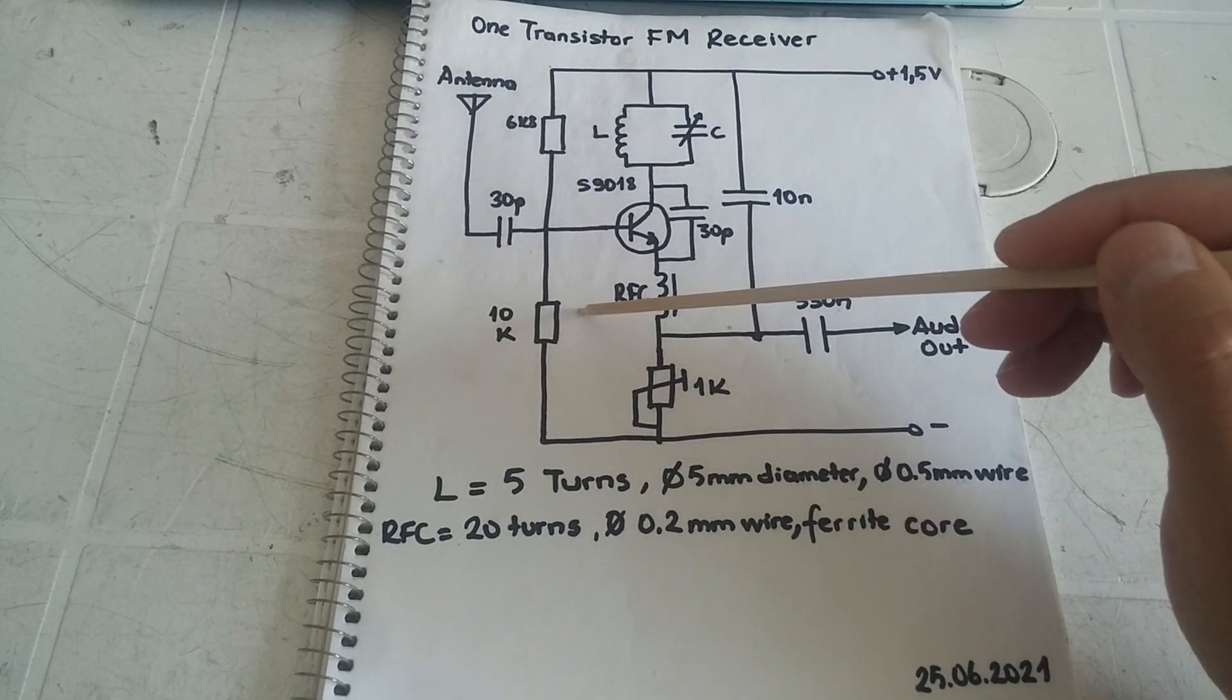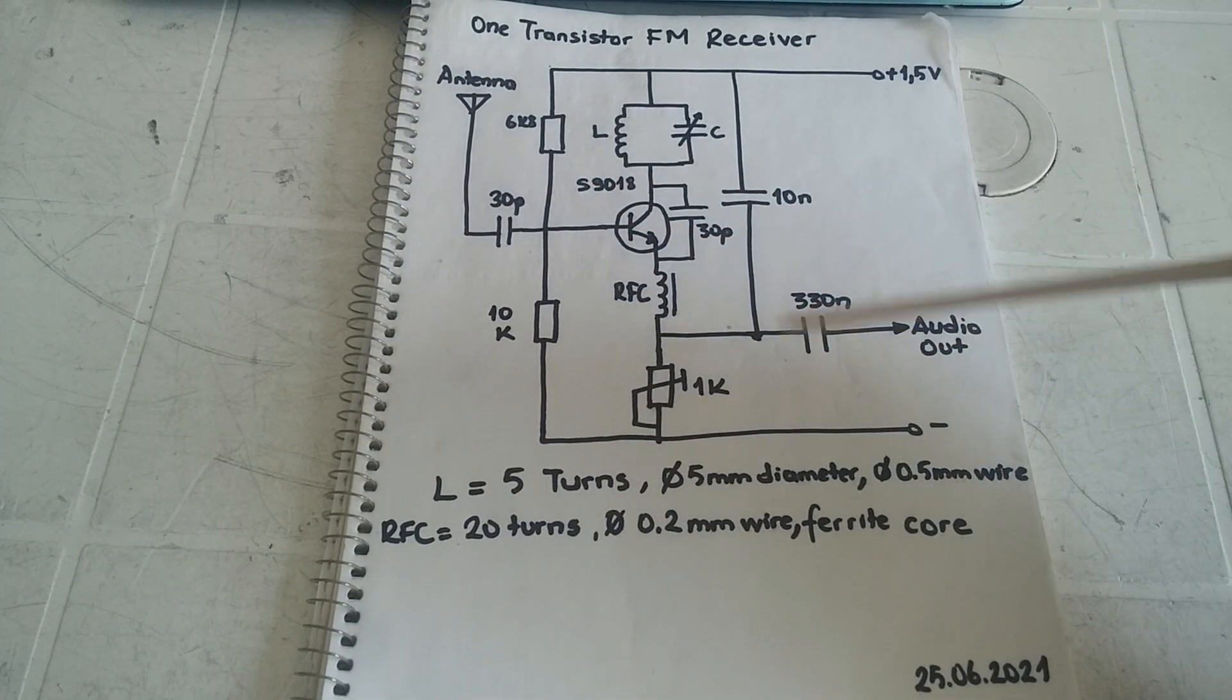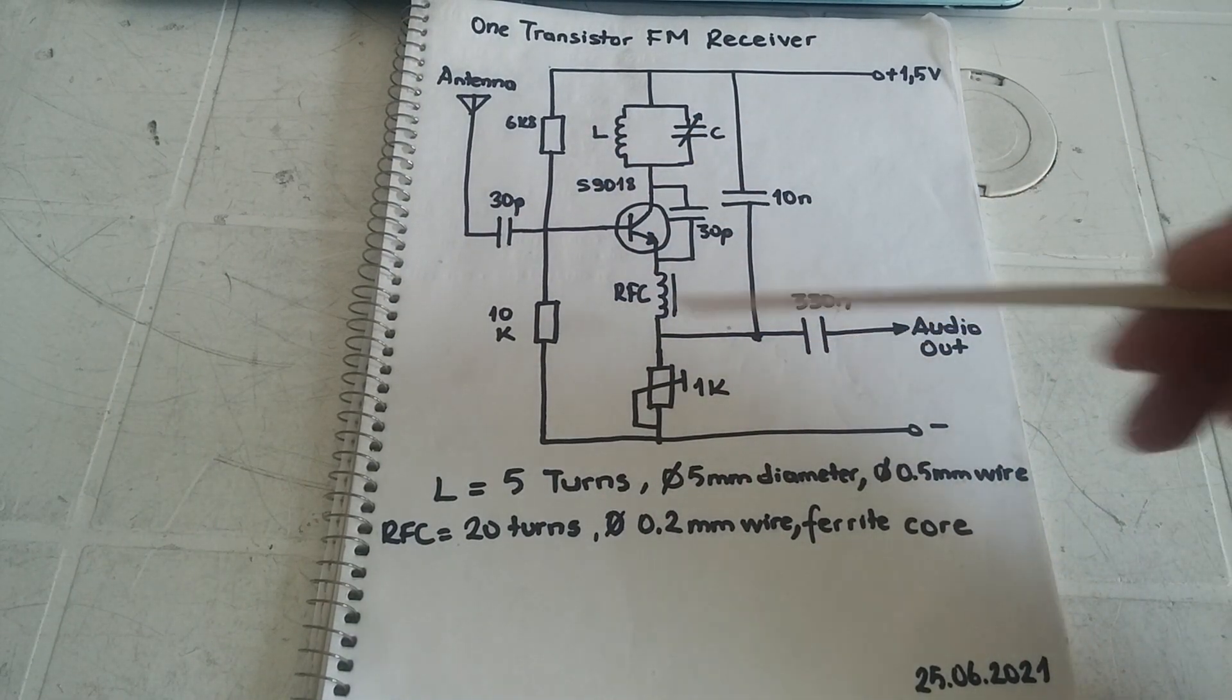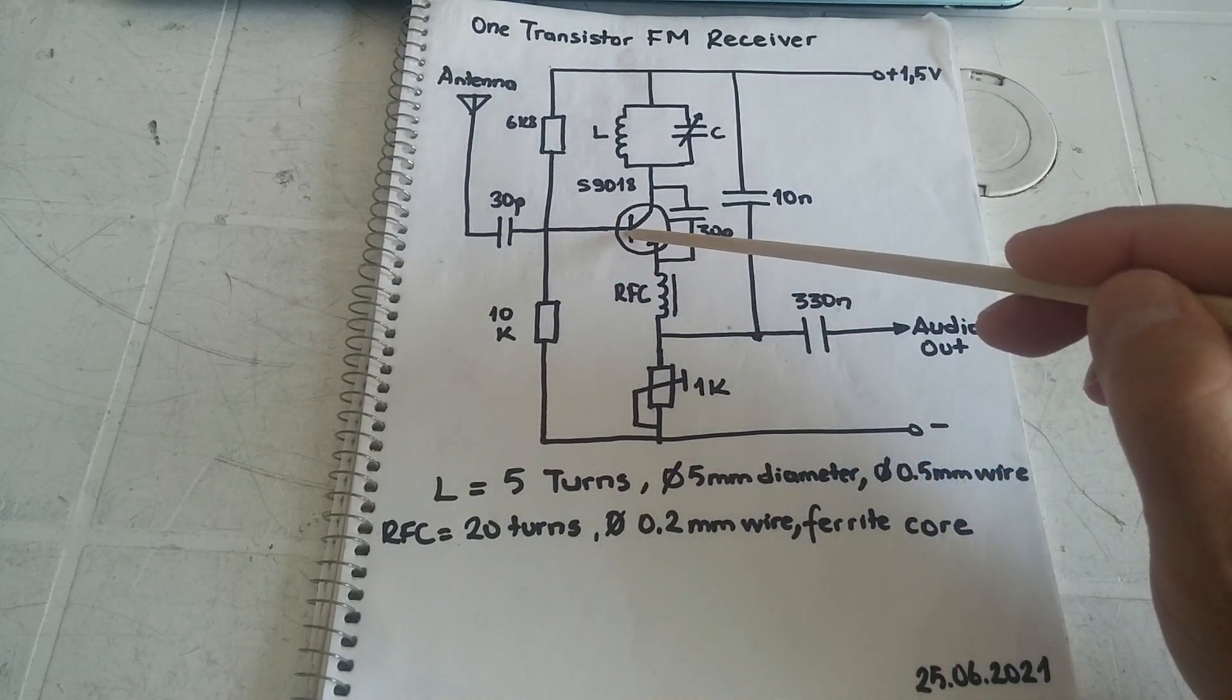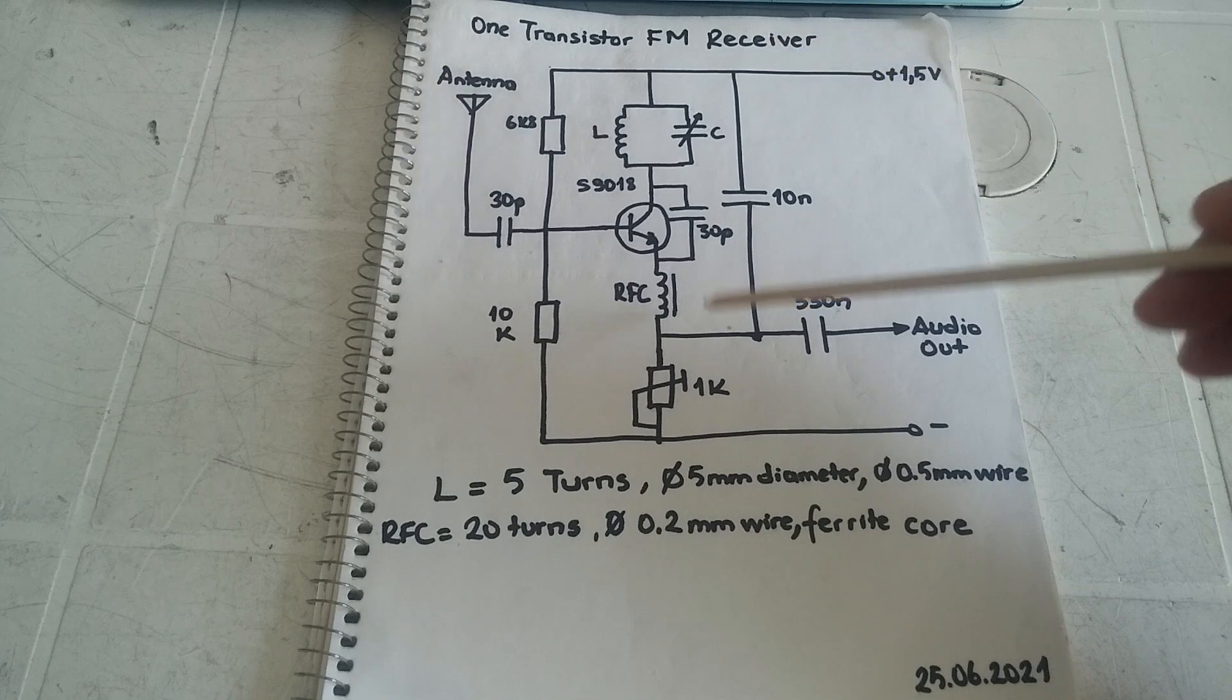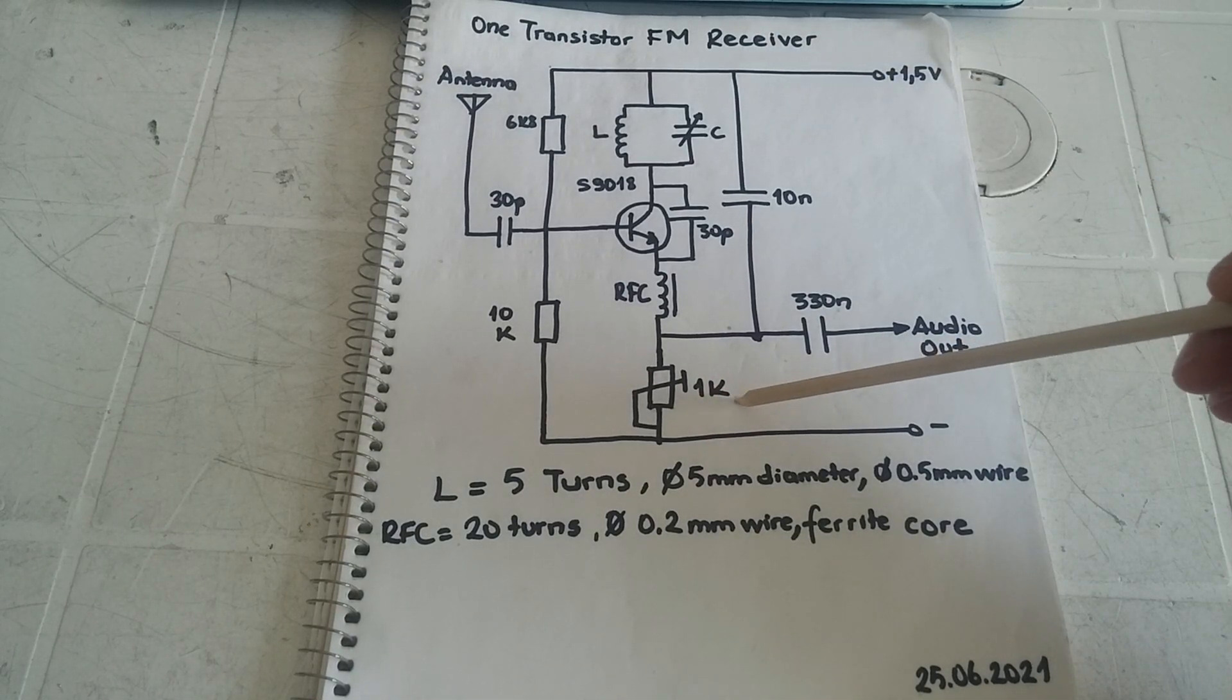These resistors are bias resistors for the transistor. The LC tank circuit here is the antenna input, bypassed by a 30 picofarad capacitor. Here is a one kilo-ohm trimmer for gain of the transistor.